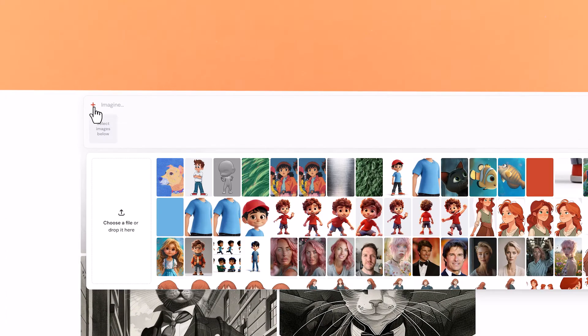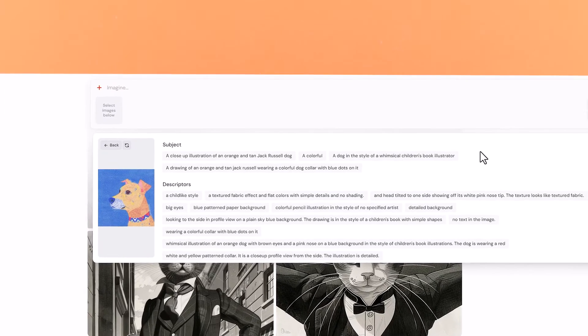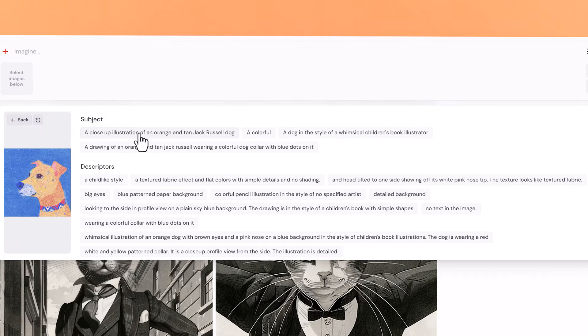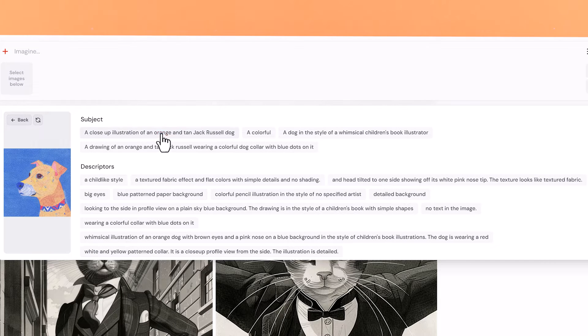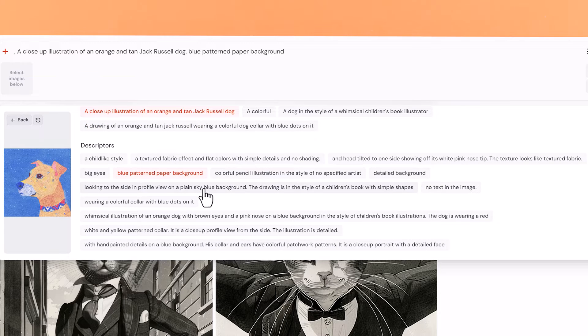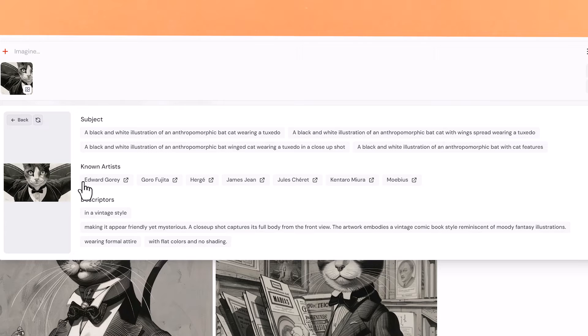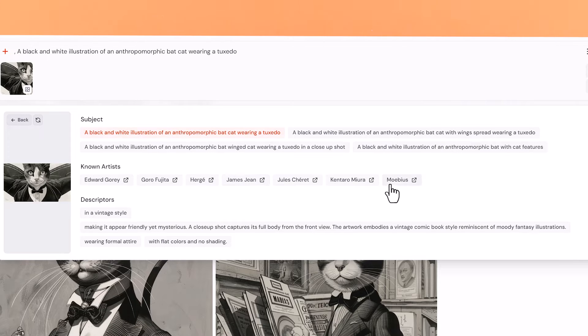Using describe on the Midjourney Alpha website is a little different. Click on the plus icon, which will show all the images you've downloaded. If you click on the eye icon, it comes up with useful information — the subject gives a rough outline of what's in the image, such as 'a close-up illustration of an orange and tan Jack Russell dog.' It also has descriptors like childlike style and blue patterned paper background. Clicking these adds them to the prompt. For the black and white cat image, it also shows known artists — a list of different artist styles that resemble the image — so you can build your own custom prompt. Make sure to use the describe tool to learn much more about the styles you love.